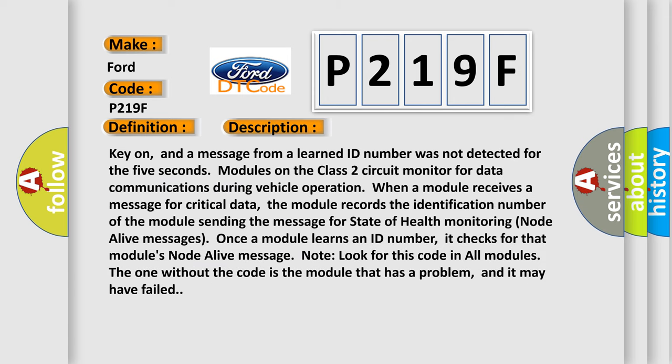Key on, and a message from a learned ID number was not detected for the five seconds. Modules on the class two circuit monitor for data communications during vehicle operation. When a module receives a message for critical data, the module records the identification number of the module sending the message for state of health monitoring node alive messages.